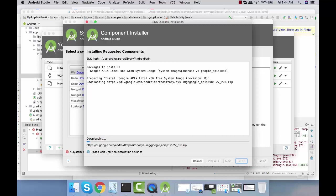Let's wait till it finishes the download. I'm going to pause the video for some time till it finishes.